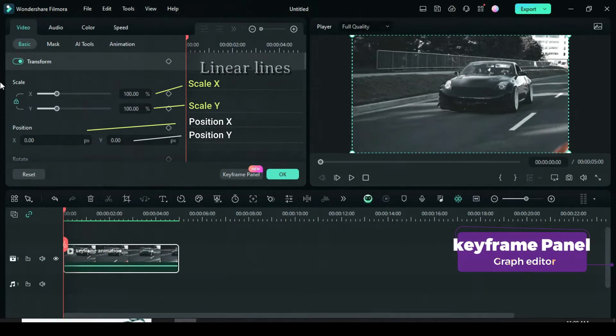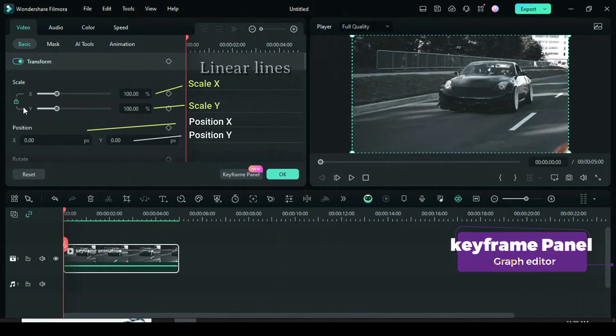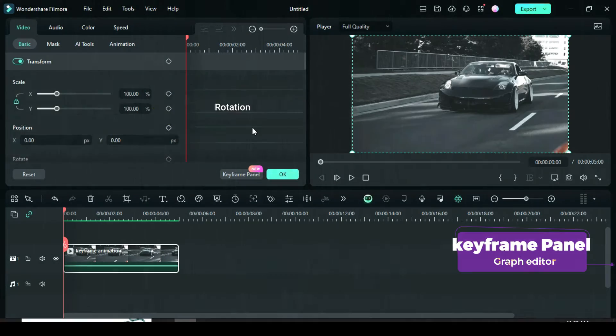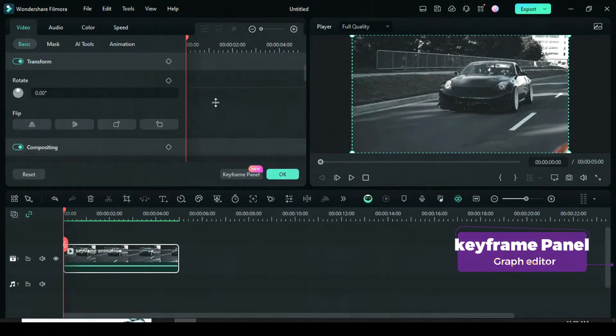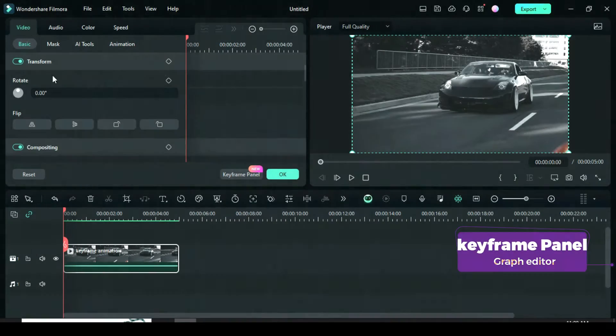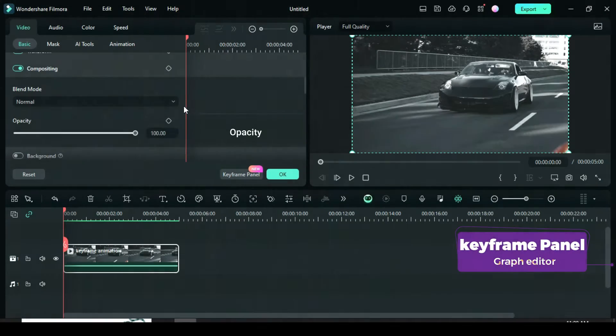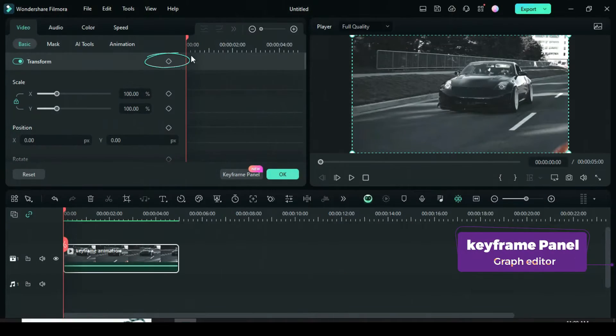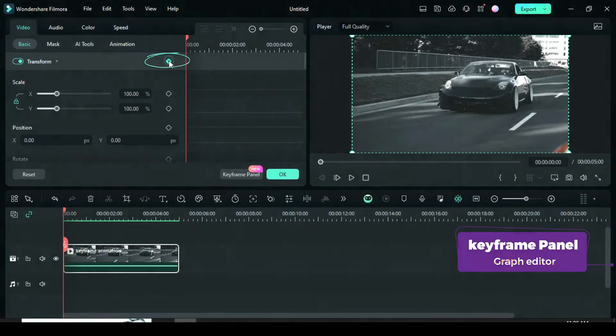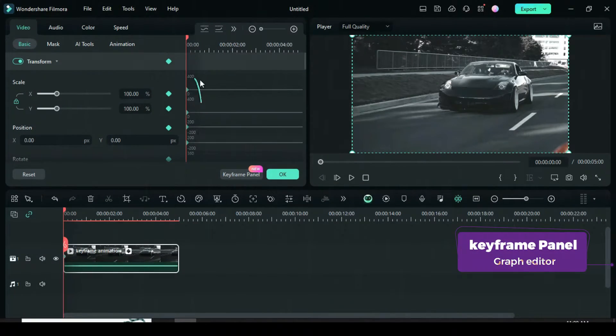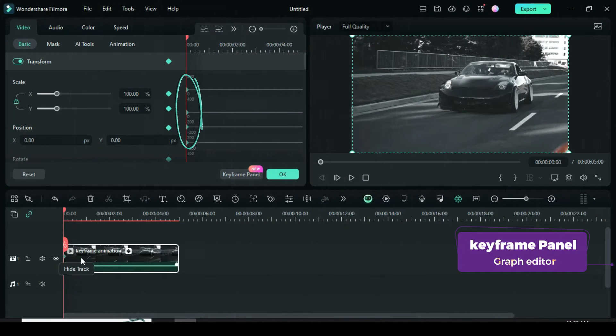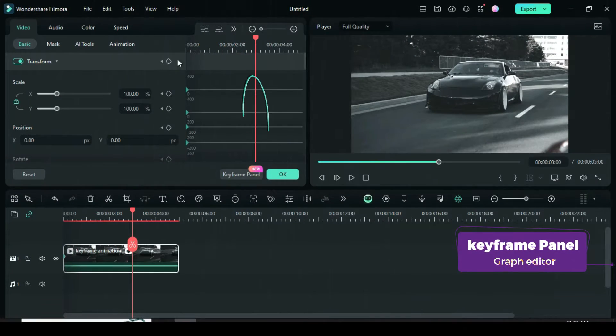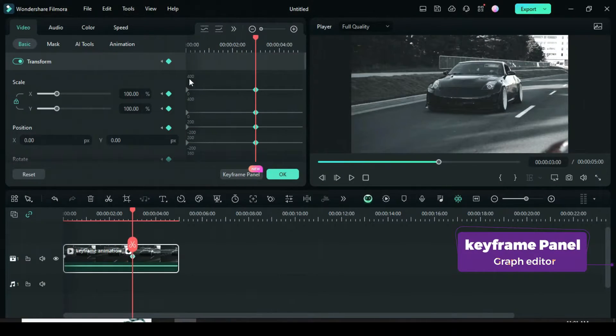Each linear line represents scales for vertical and horizontal, as well as positions for vertical and horizontal. When you scroll down, you will also see the linear lines for rotation and opacity. Let's apply keyframe points by clicking Transform. It automatically gives keyframe points to scale, positions and rotation, then move keyframe forward to apply the same keyframes.